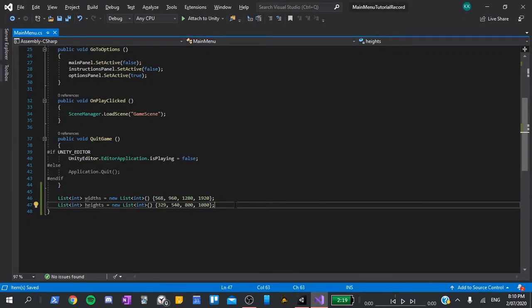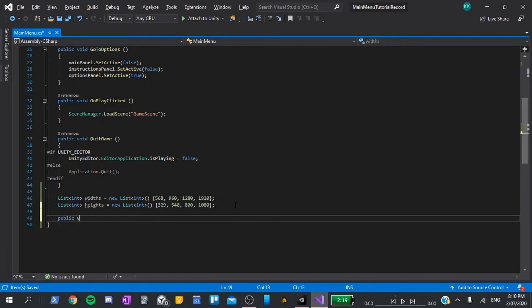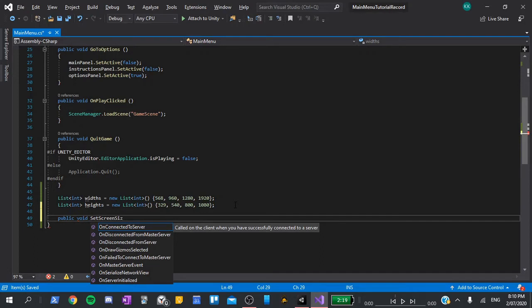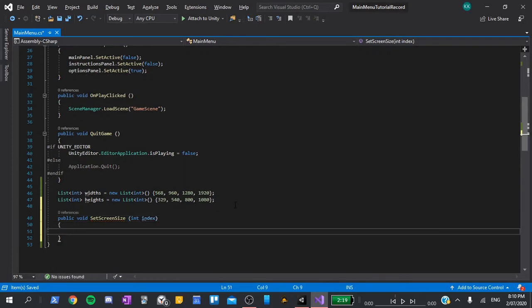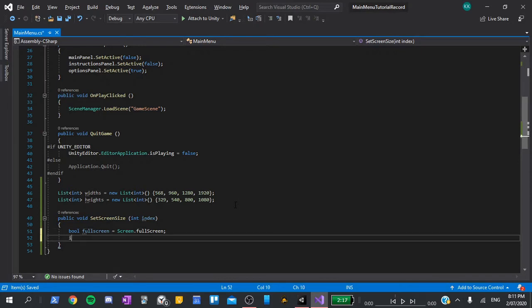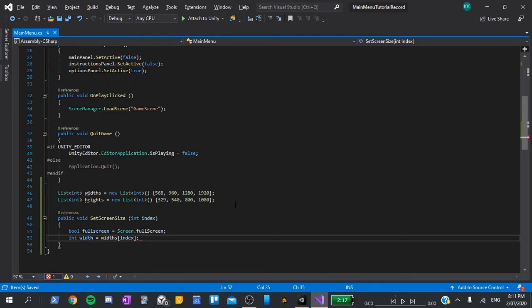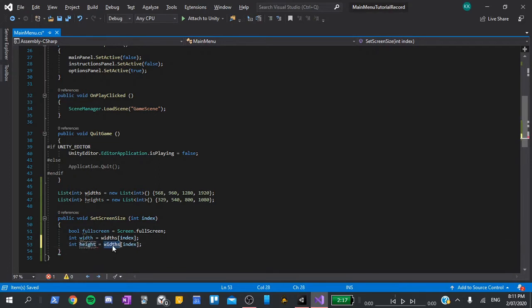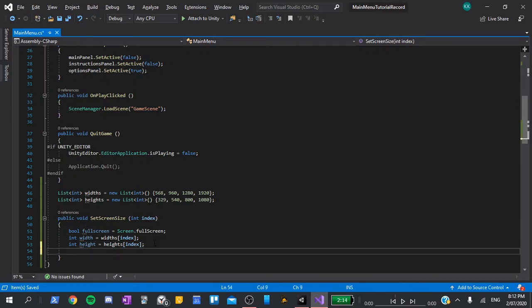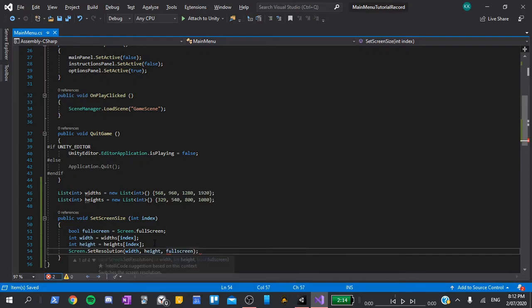Next, we're going to need two methods. Public void set screen size, which will take an input of type integer, which I'll call index. In here, all we need to say is bool fullscreen equals screen dot fullscreen. This just saves whether we are currently in a fullscreen state or not. Next, we'll have an int width is equal to widths at the index of the input. I'm going to duplicate this and say int height is equal to height at the index. To set the resolution, all we need to say is screen dot set resolution. Give it our width, our height, and our fullscreen. And that's it.